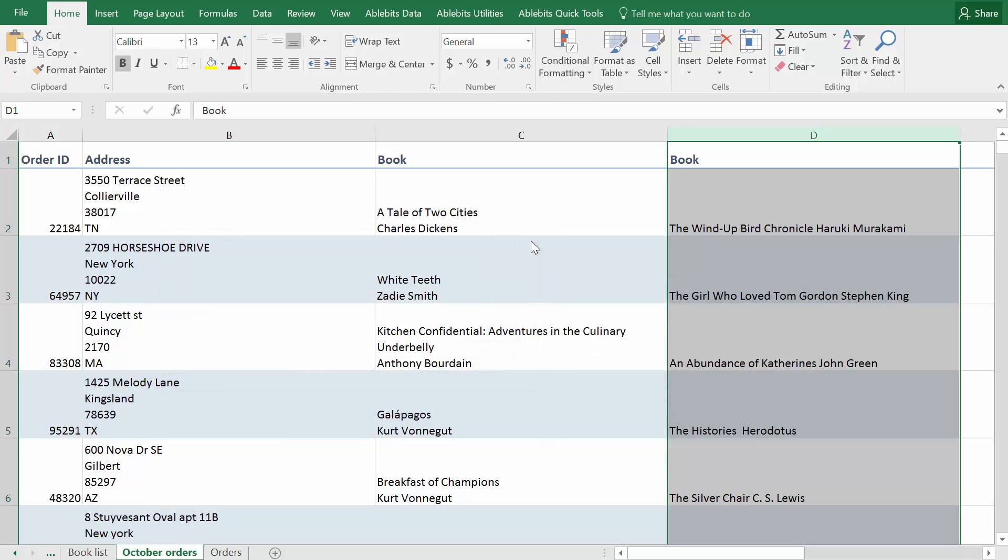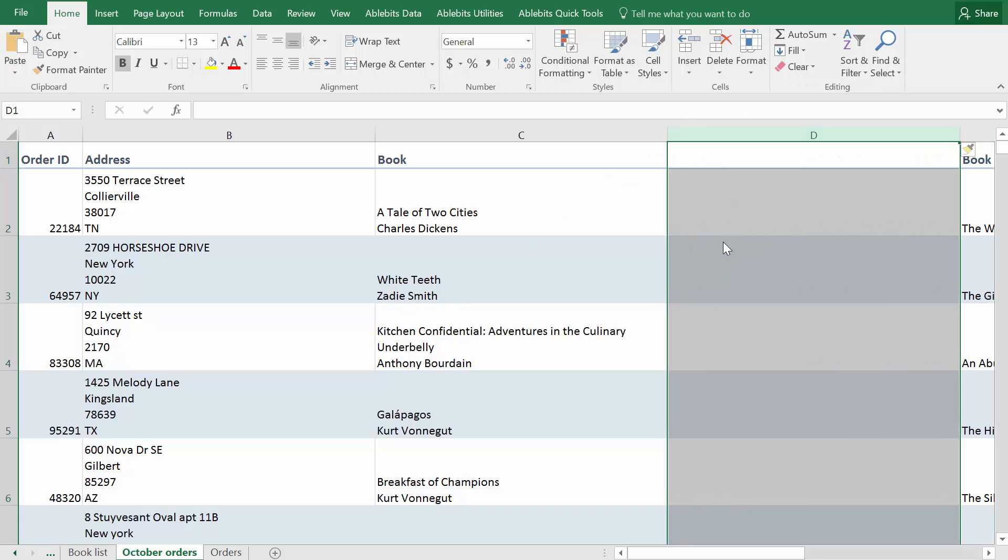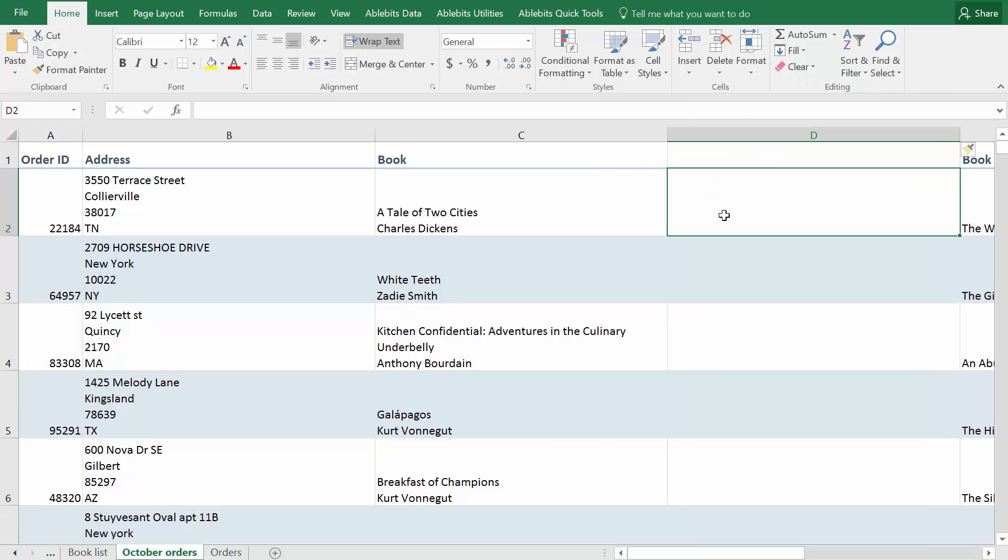It wouldn't be Excel if you couldn't use formulas for the task. You will need a new column and will try three different functions for slightly different purposes.